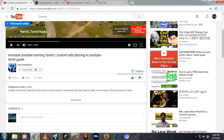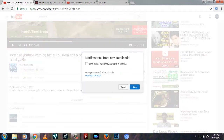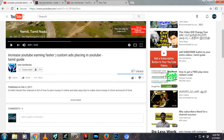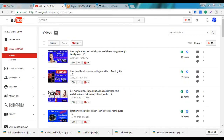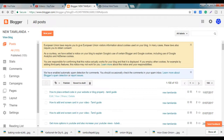If you want to subscribe to our channel, please click the bell option. You can also send an email. If you subscribe to our channel, we will be able to share our video. Then I will click the bell option.